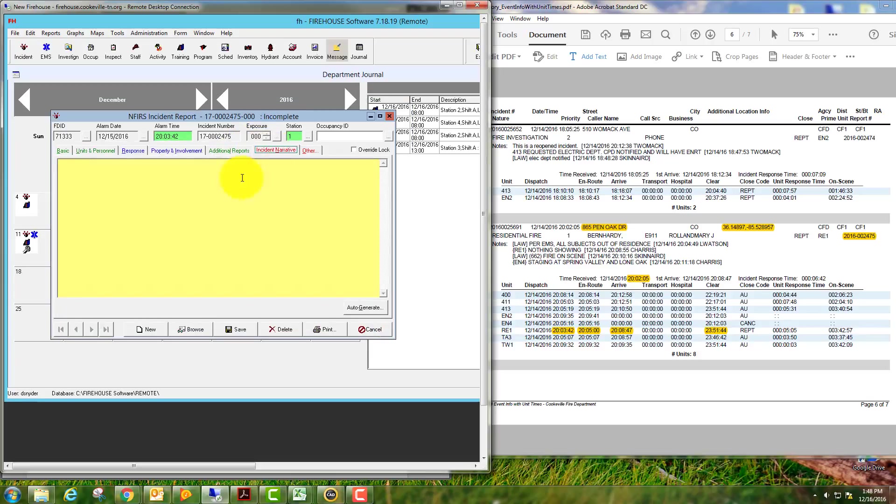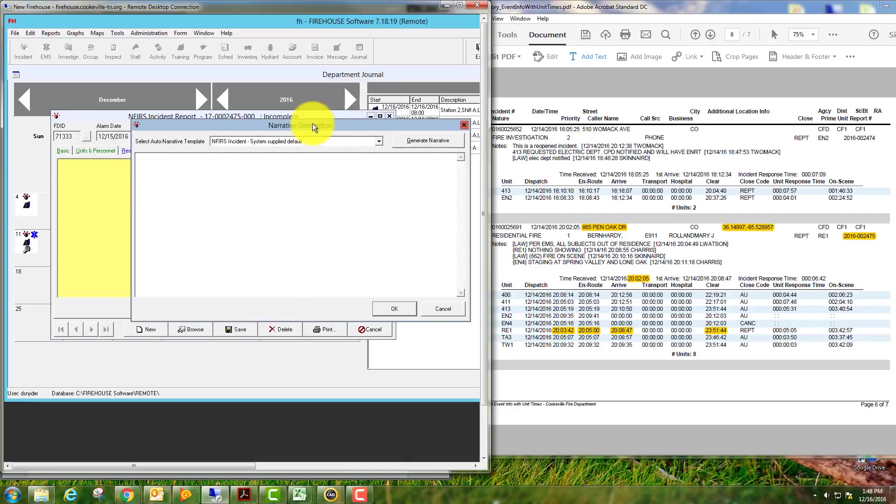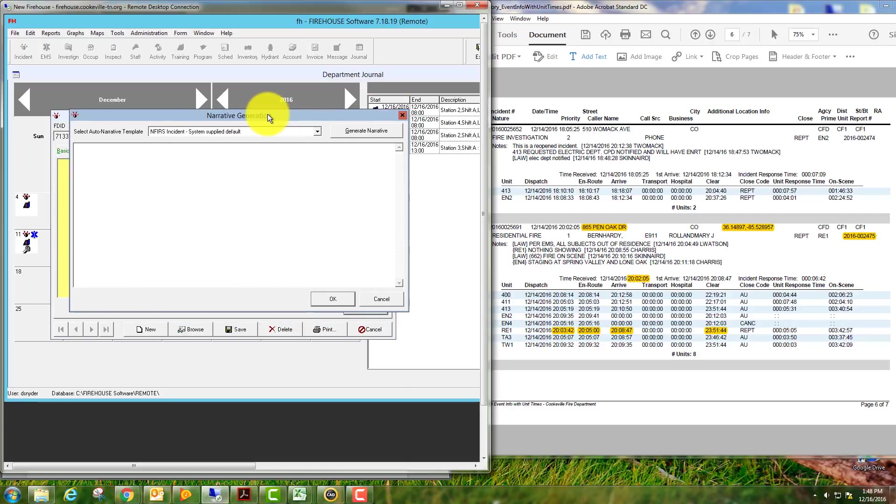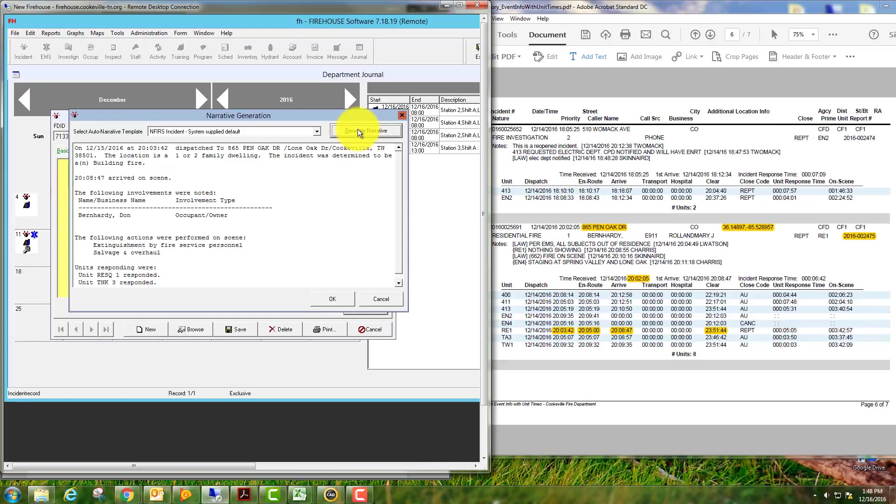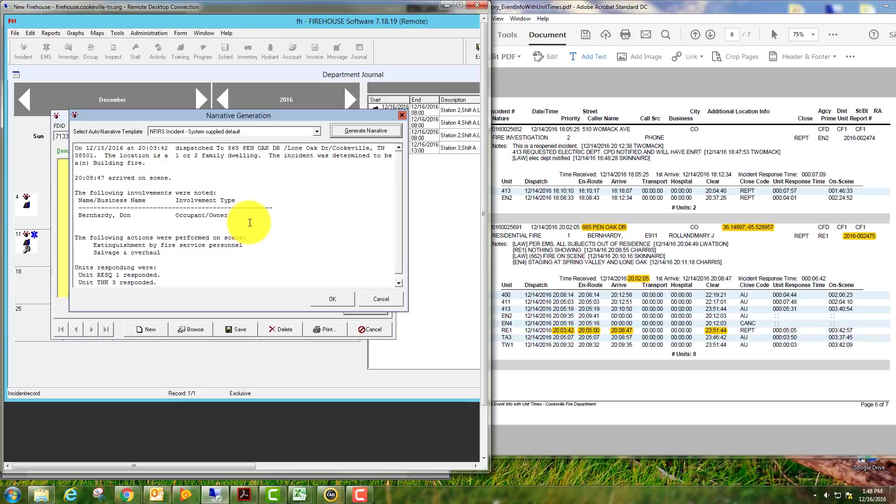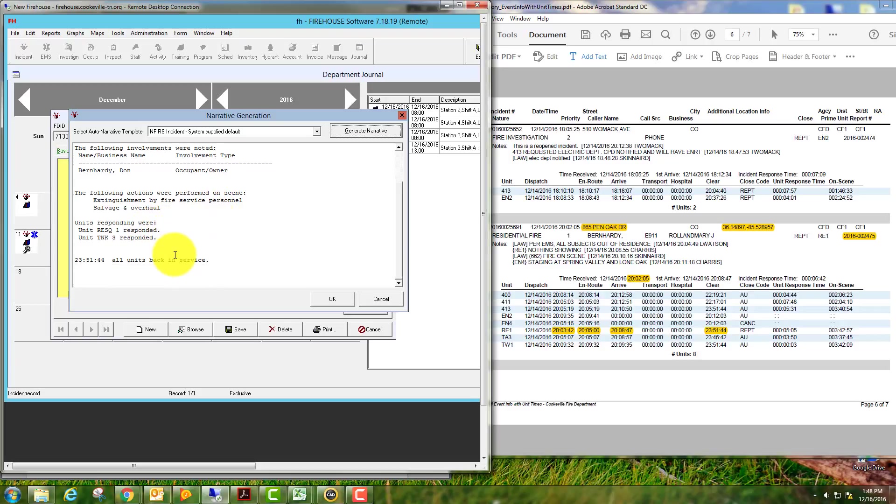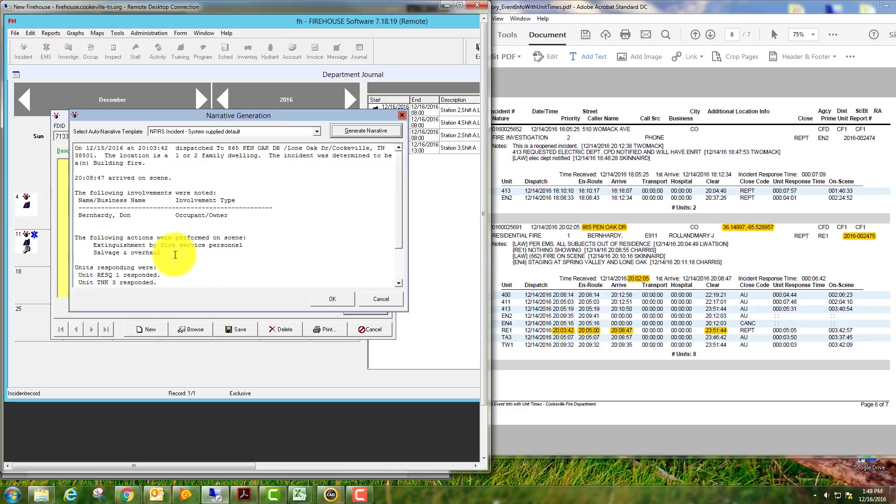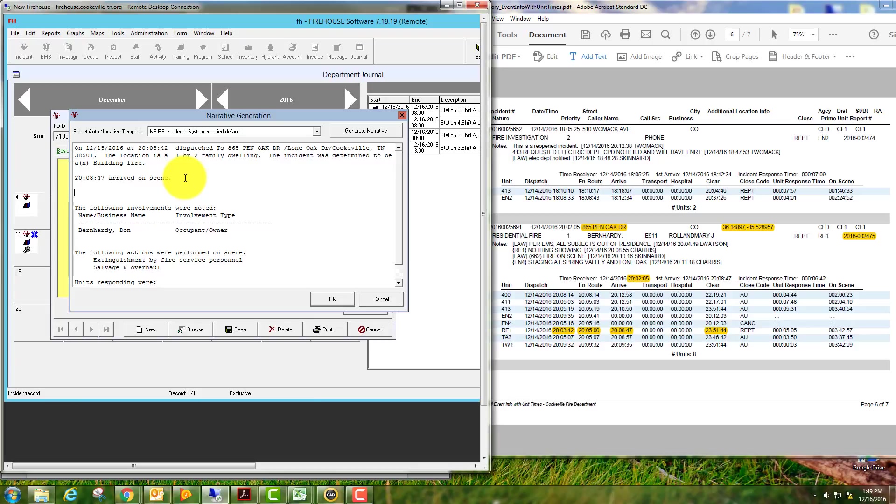Your incident narrative: we're always going to start by auto-generating, which will pull up another window. We'll select the generate narrative button at the top right. It's going to pull in your address, your dwelling information, your arrival time, the names of the owner/occupant, and it will pull in your initial actions, your on-scene units, and your in-service times. I always like to go in here, find a space, and basically stick to the same pattern.